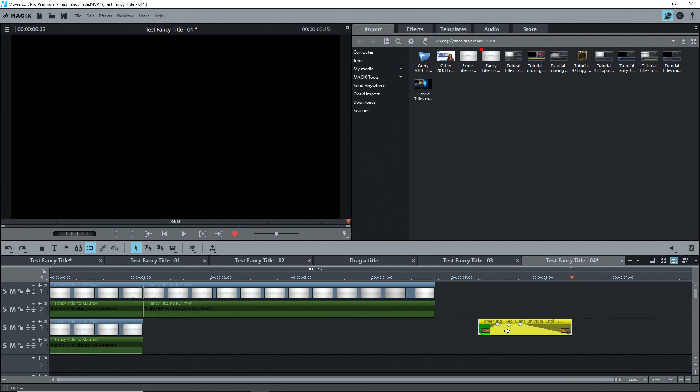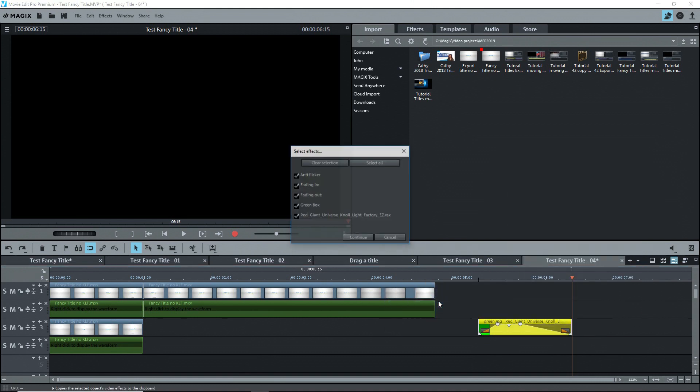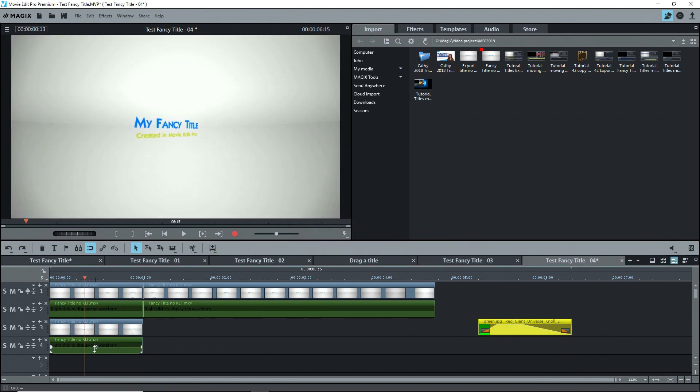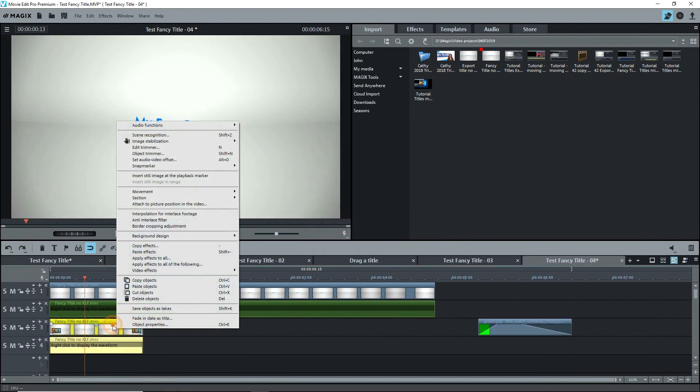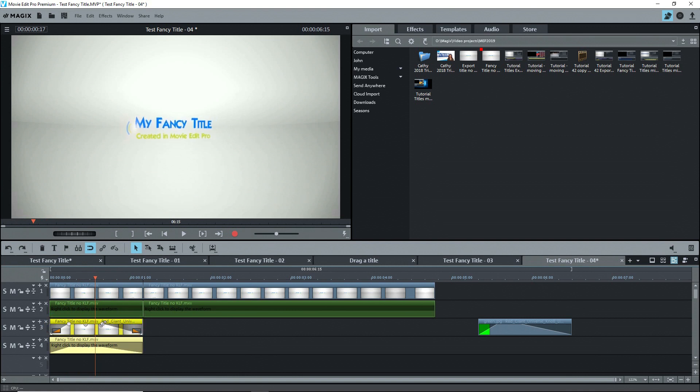Now I'll add the Null Light Factory effect to this copy. Since my effect was already done on the green screen clip, I can just copy that particular effect and then paste it on the copied clip. Now I can add the fade in and fade out to this clip.